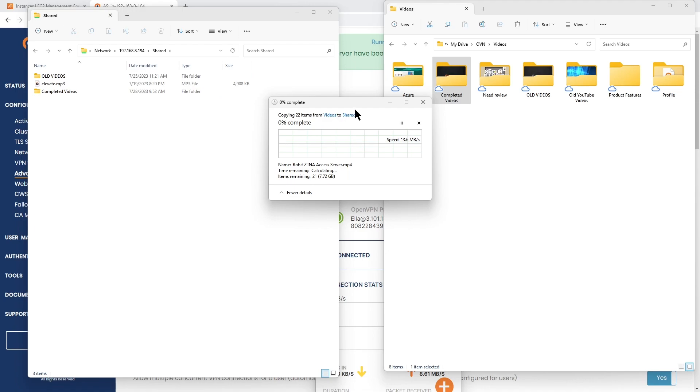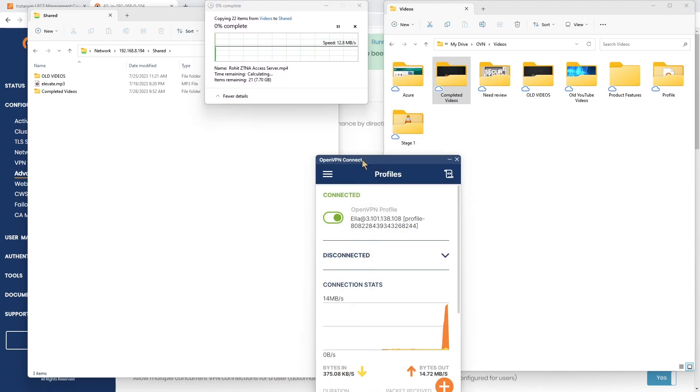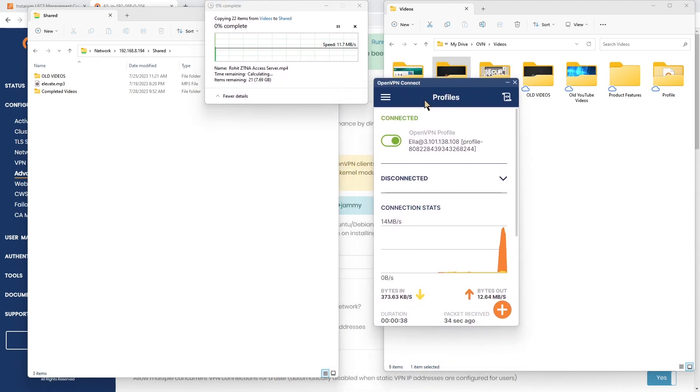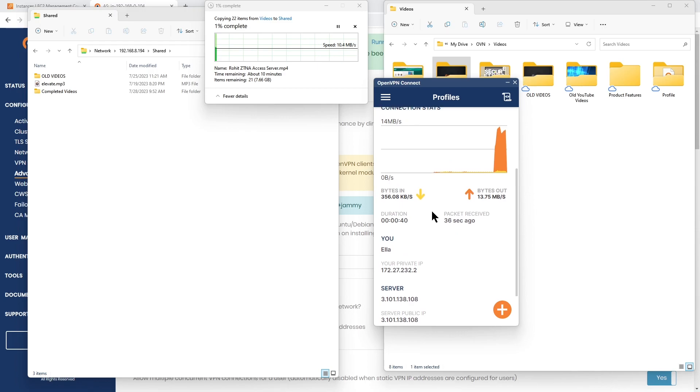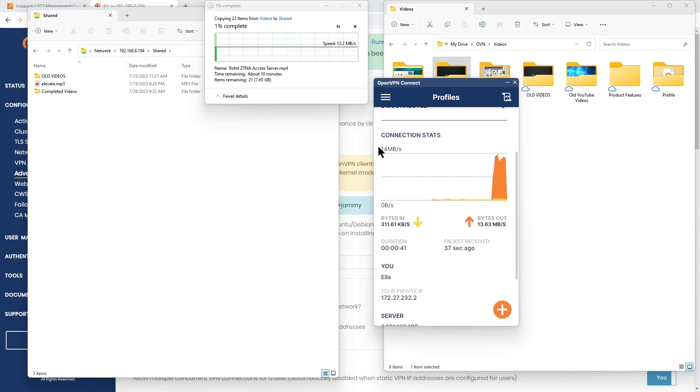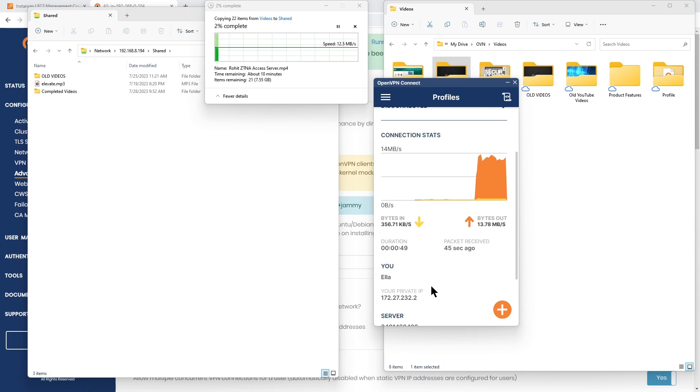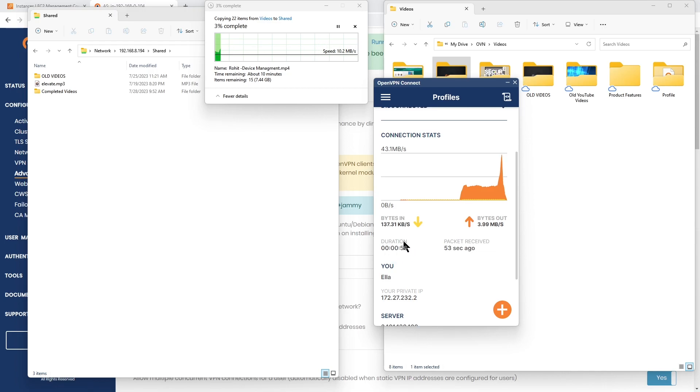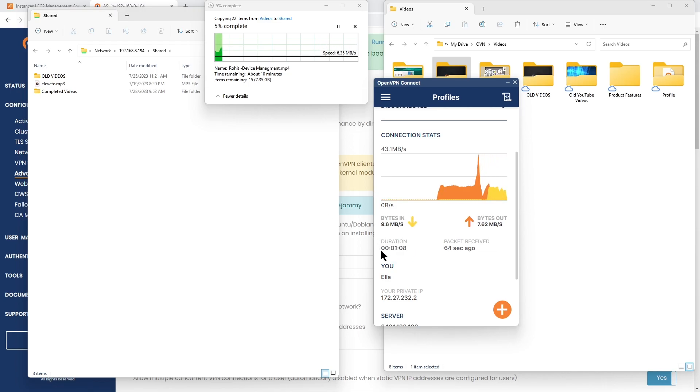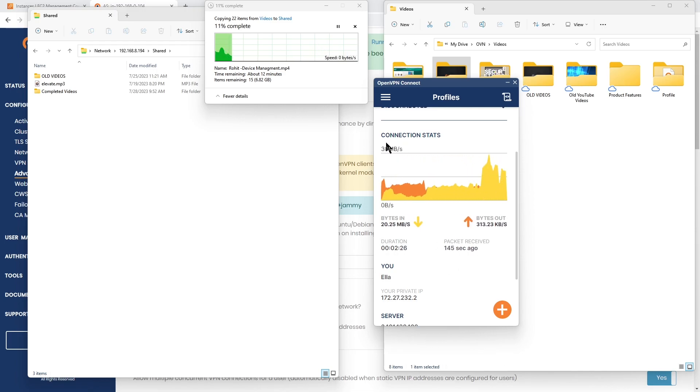Let's look at the connection status now. As you can see, the connection status shows about 14 megs per second right away, and on the Windows server shows about 11 to 13 megs per second. We're going to wait for a few seconds again for the connection to stabilize and see what happens.